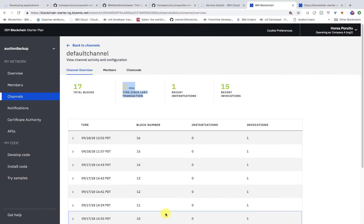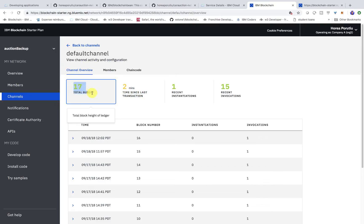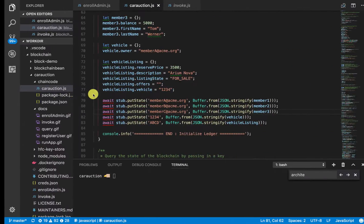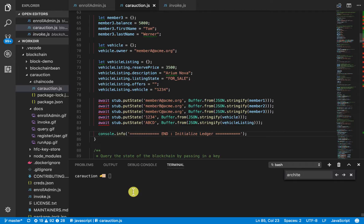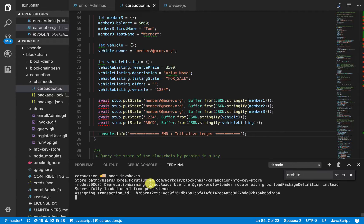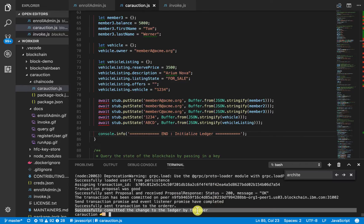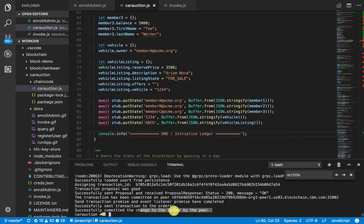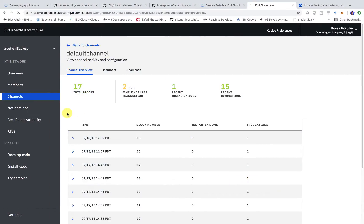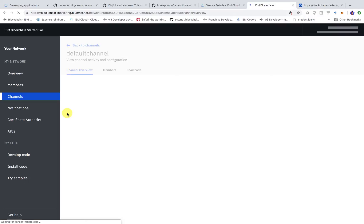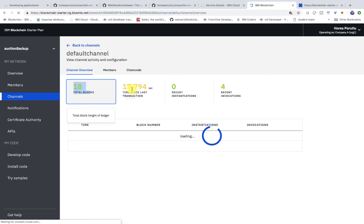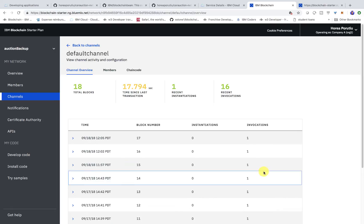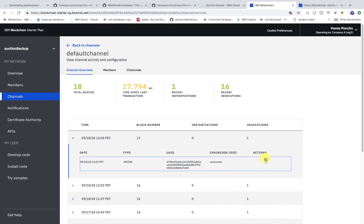Again, what's important to note is if we refresh the page, we should only see 17 blocks. We see that our proposal was good, we get a 200, and then now our committed change should be on the ledger now. So, if we refresh, we just did 18 blocks. 18 blocks, we have 17 seconds since our last transaction, and we can go ahead and look at the data that was actually written onto the ledger.